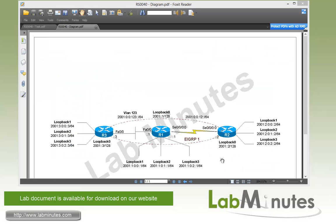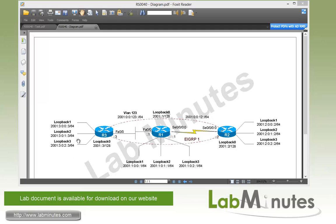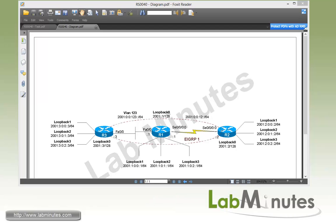For our lab topology, we have three routers R1, R2, and R3, each with four loopback interfaces, loopback 0 all the way to loopback 3, with loopback 1 through 3 simulating three different networks with slash 64 subnet. The routers R1 and R3 are connected over VLAN 1, 2, 3, while router R1 and R2 are connected over a point-to-point serial link.